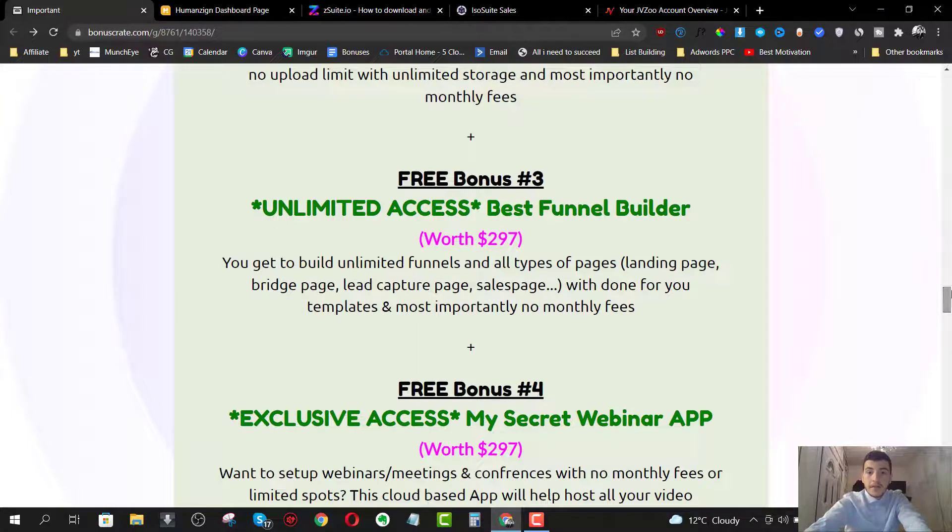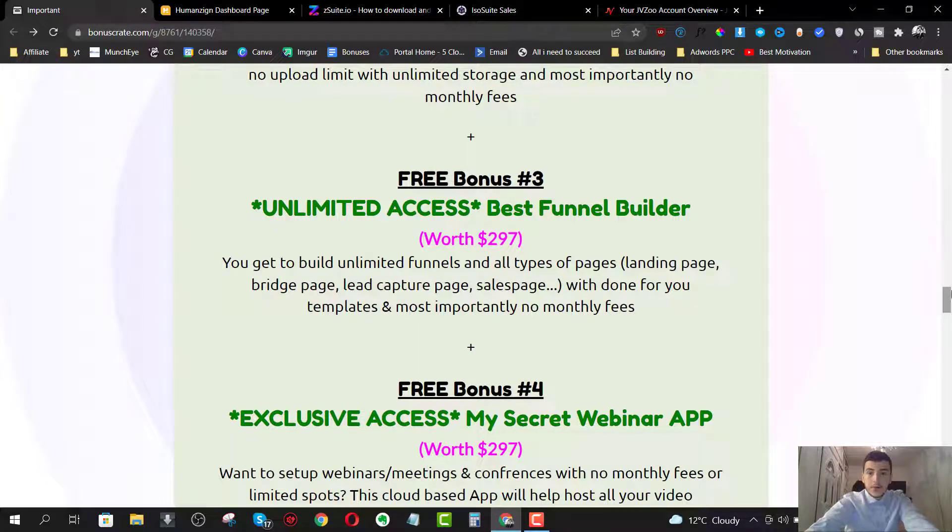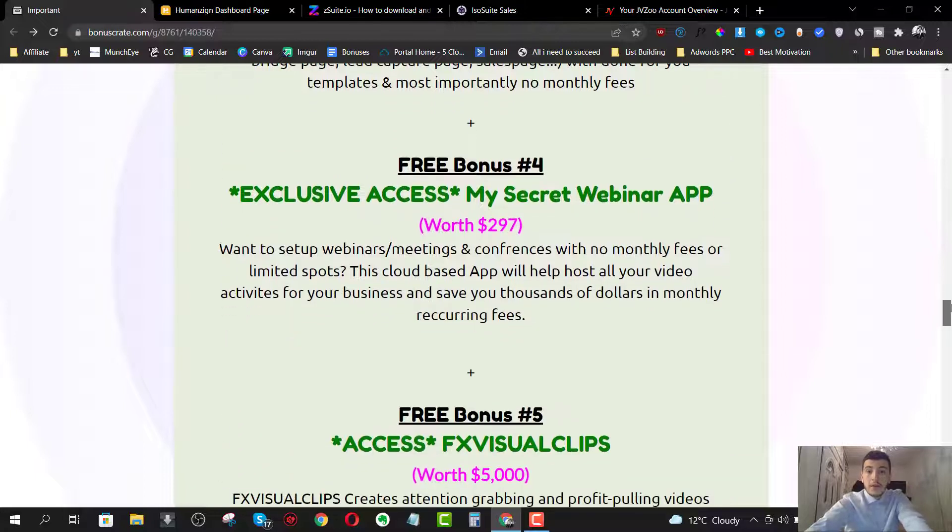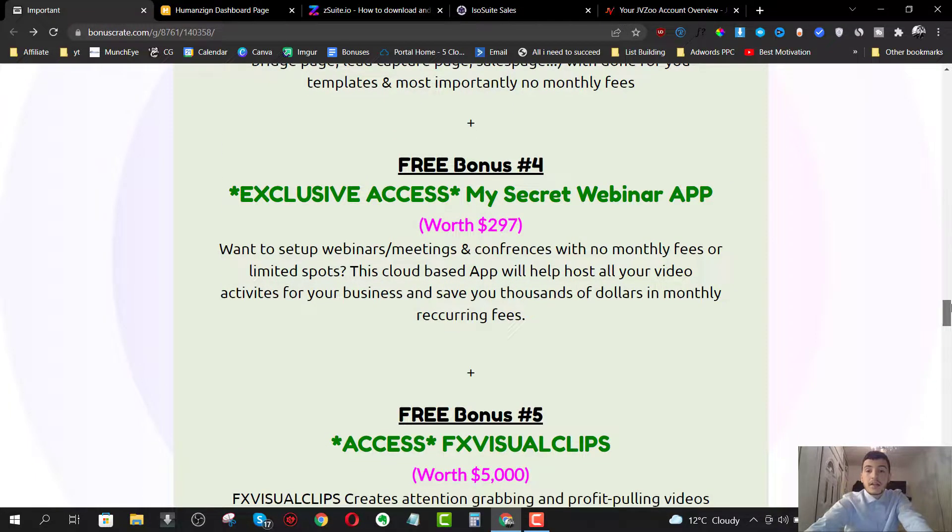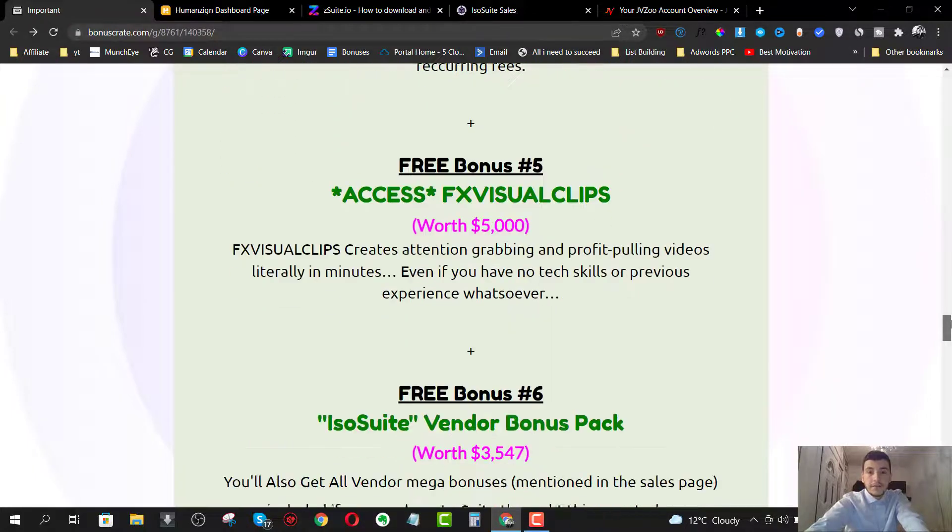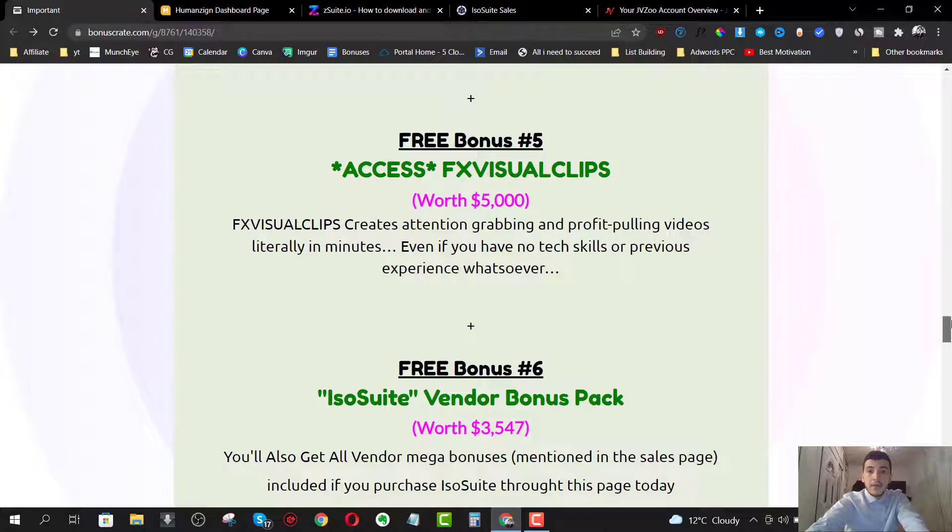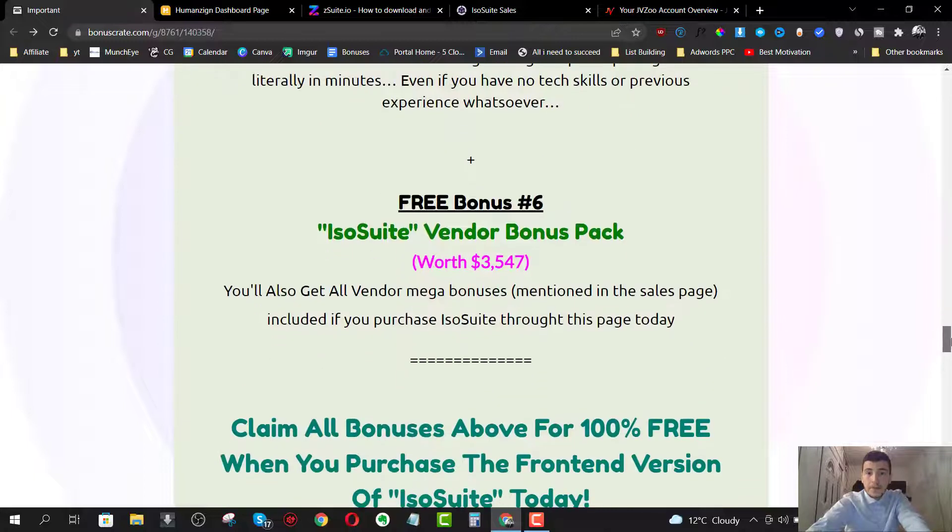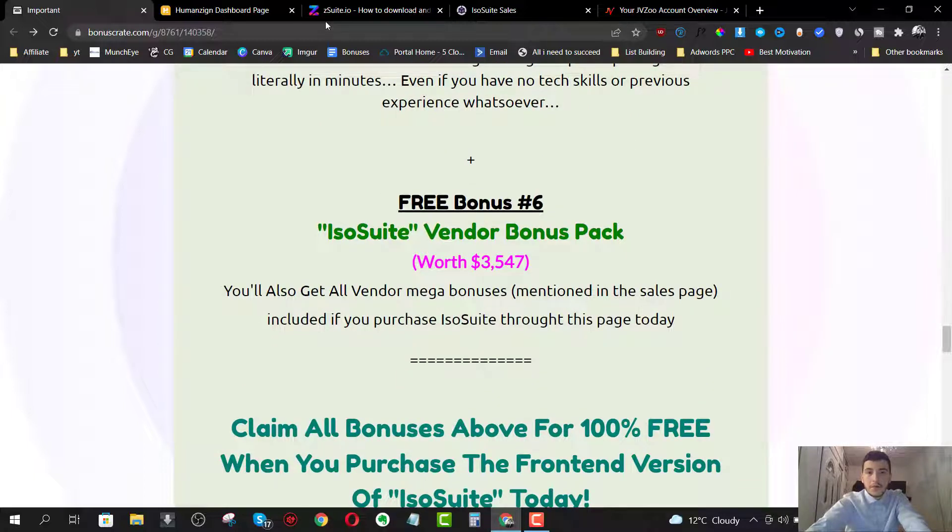Bonus number three is going to be access to the best funnel builder, which will allow you to build all sorts of funnel. Bonus number four is going to be the secret webinar app, which will allow you to host meetings and conferences with no monthly fees. Bonus number five is going to be the FX visual clips, which will allow you to create attention grabbing videos in minutes.